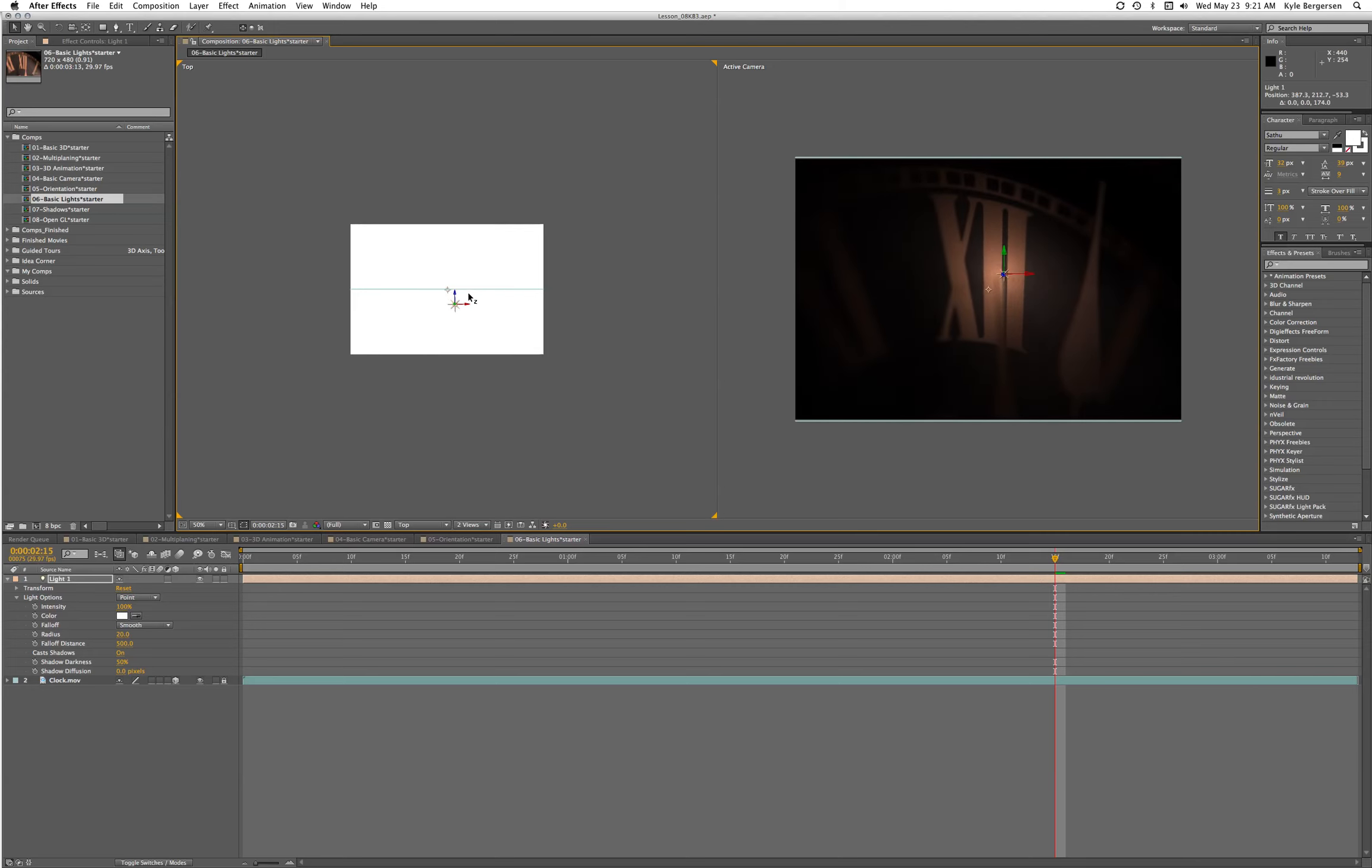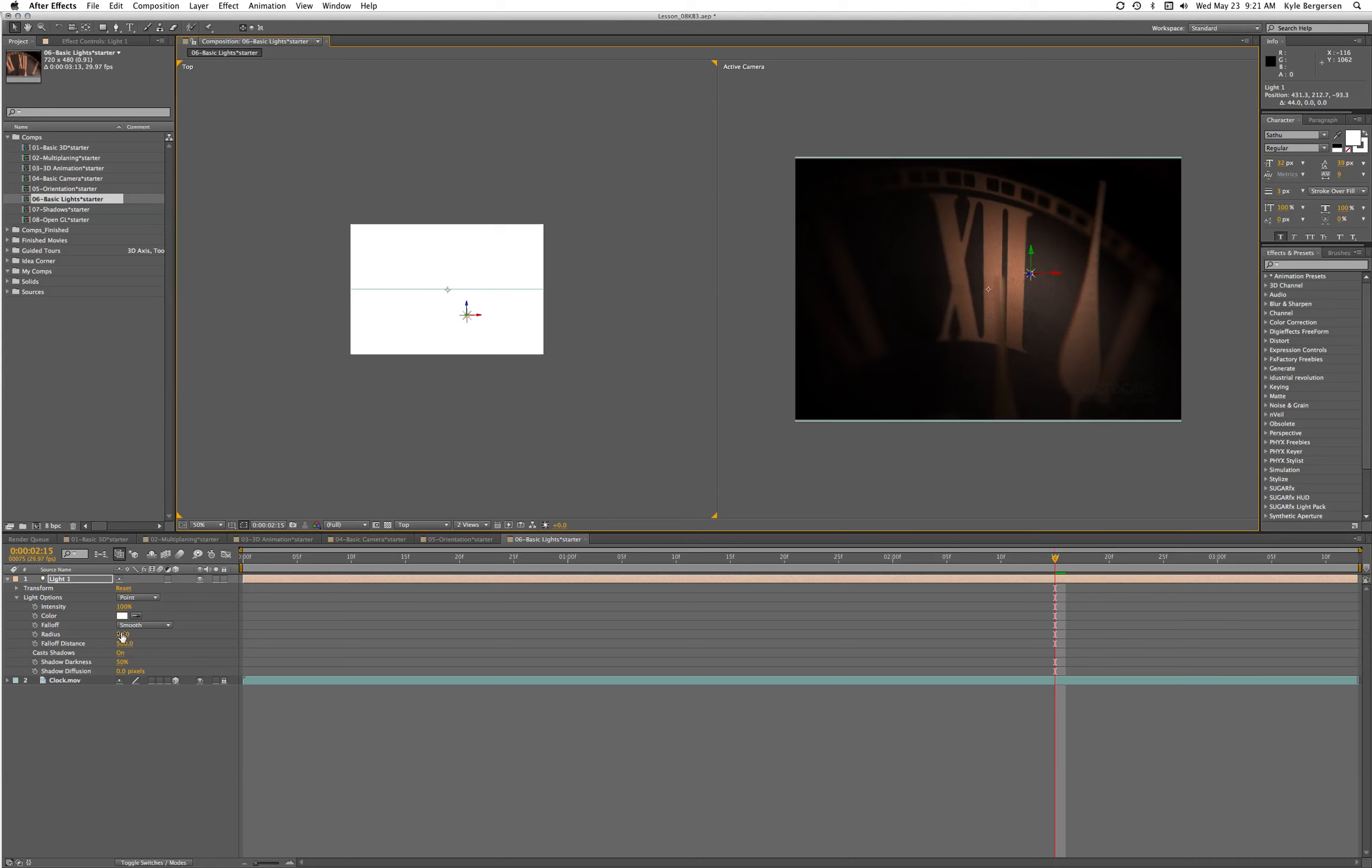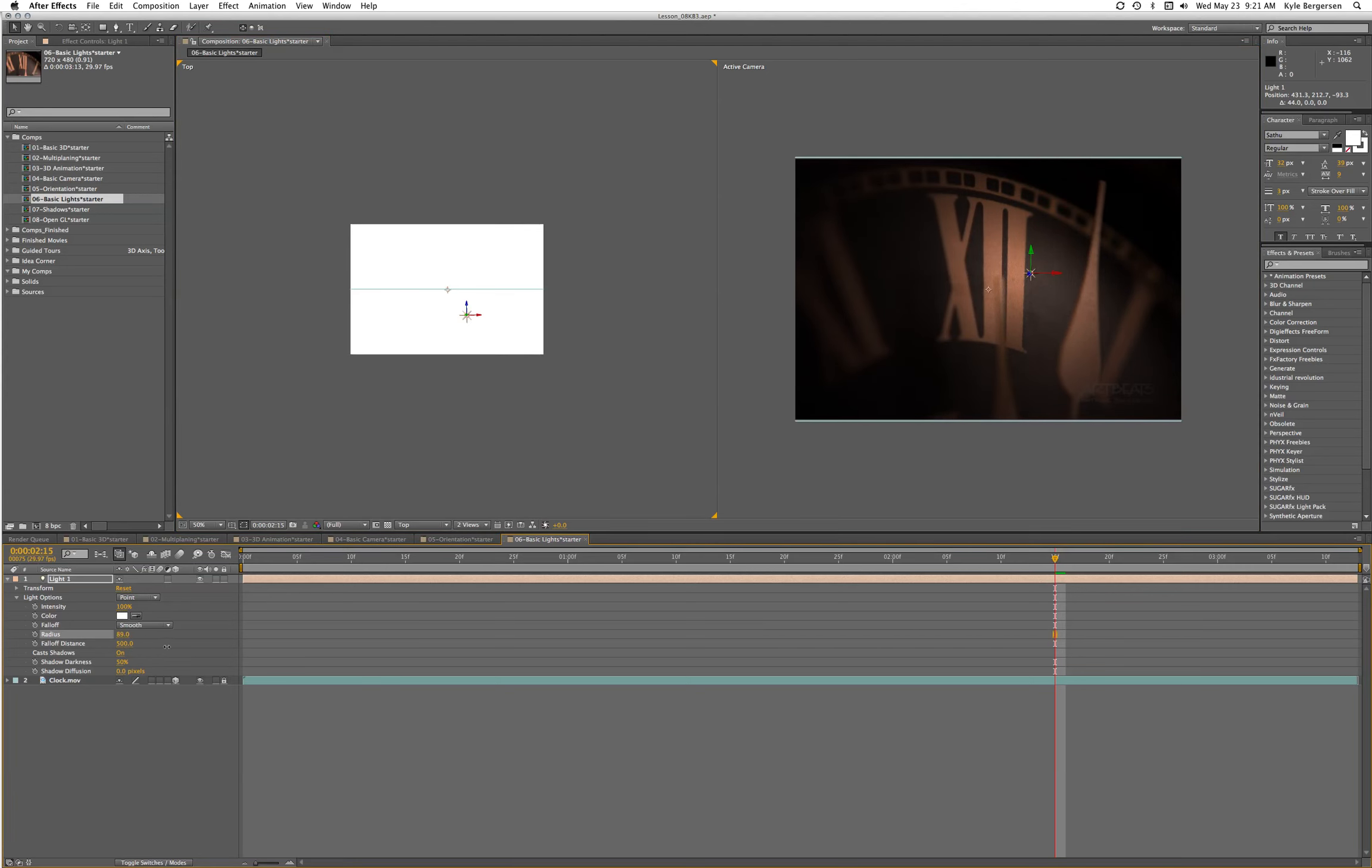Now we can move our light in towards our subject and adjust its radius so it spreads out a little more.